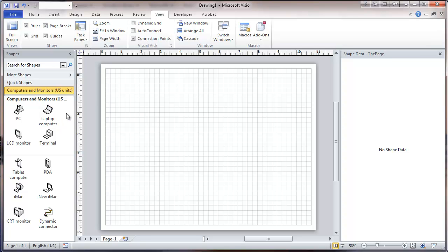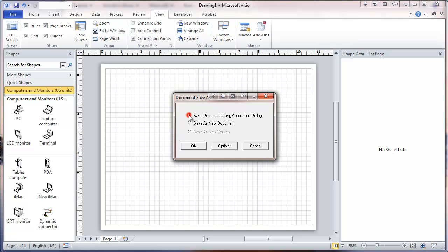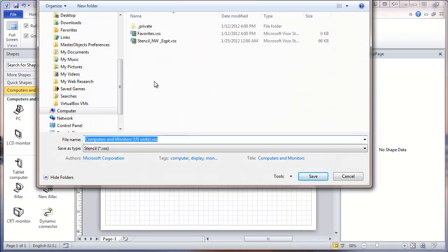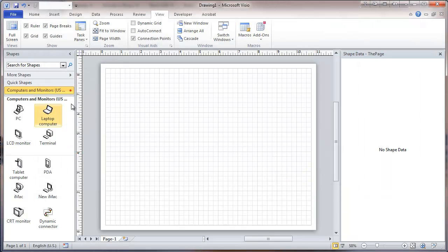You cannot edit anything on this stencil, and we want to edit one of these. So we're going to right-click and Save As, and give it a new name — the custom stencil. We'll just rename this to simply 'custom.' Now you see this red asterisk, which indicates that this is editable.